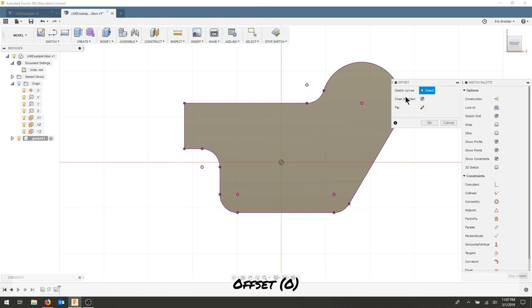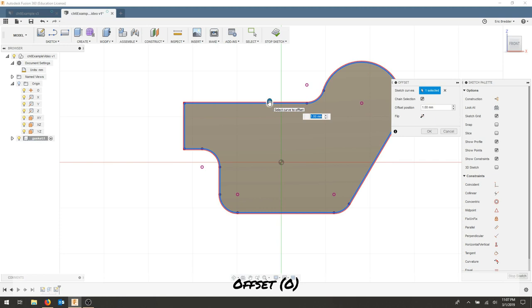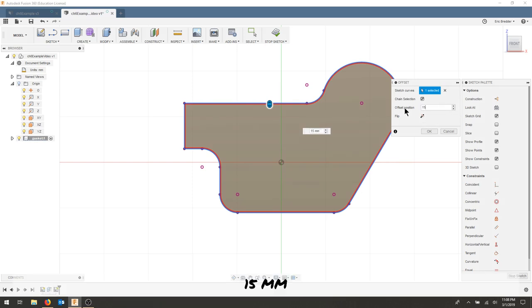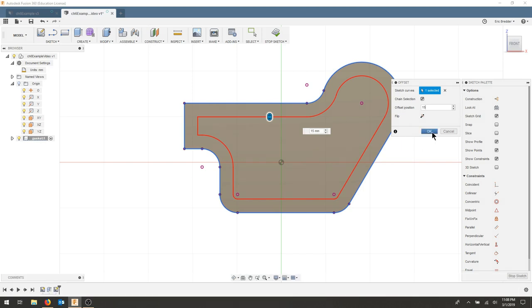I'm going to select the offset tool. And it asks me for sketch curves and a chain selection. So let's select this outside chain. I'm going to flip the position inside and I'm going to offset this 15 millimeters. I'll hit OK.